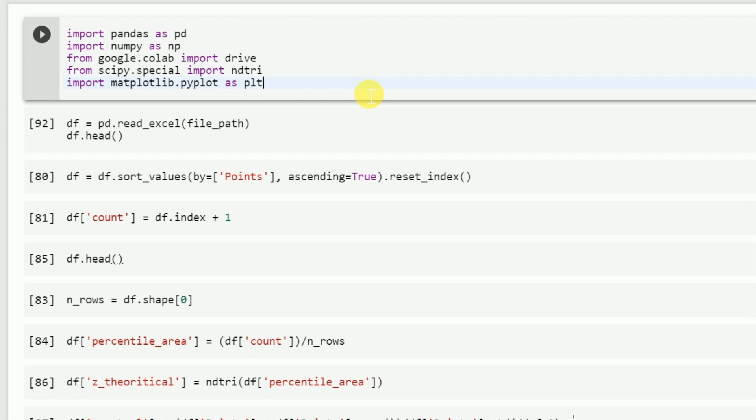A QQ plot is a scatter plot created by plotting two sets of quantiles against one another. If both sets of quantiles came from the same distribution, we should see the points forming a line that's roughly straight.